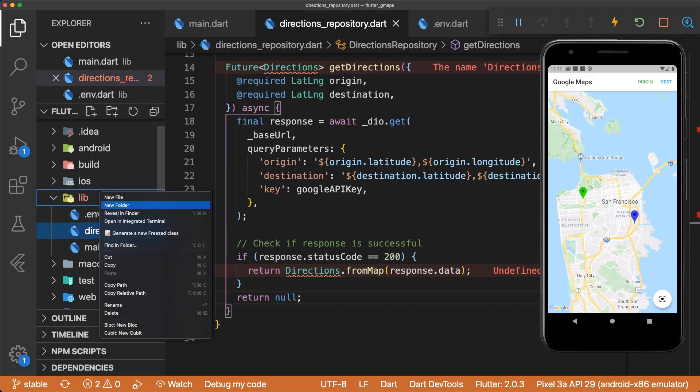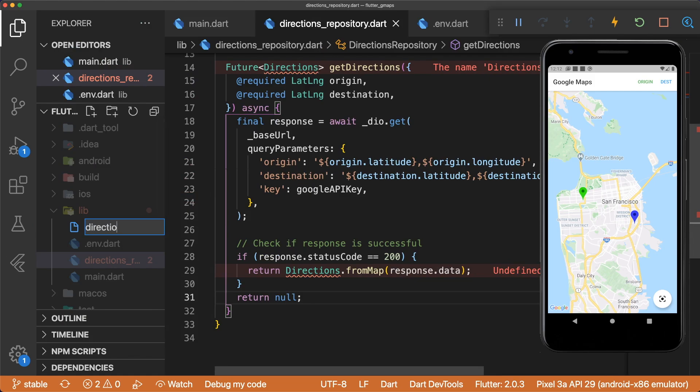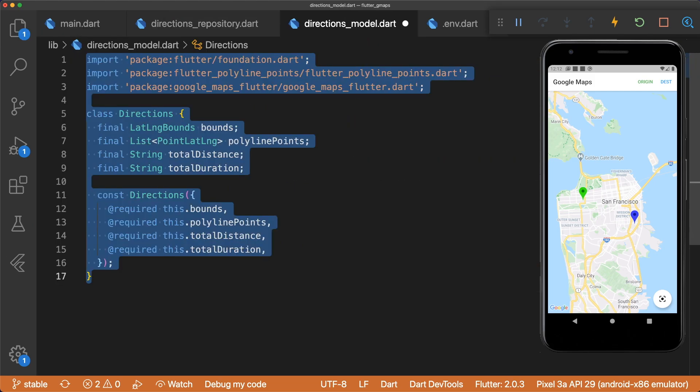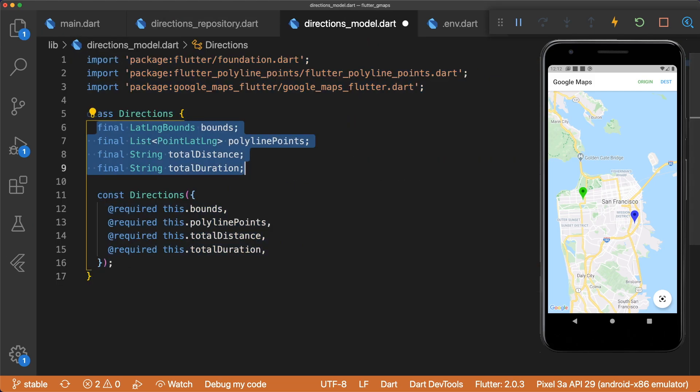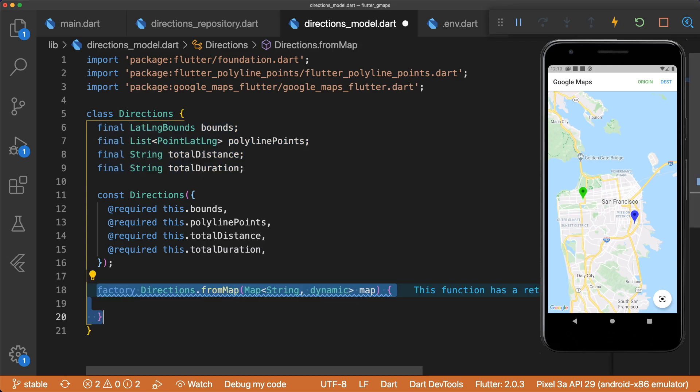Let's create our directions model. In our new file, we have class Directions. This has LatLngBounds to allow us to center the camera on the origin and destination, a list of PointLatLngs to draw our polyline, the total distance as a string, and the total duration as a string.